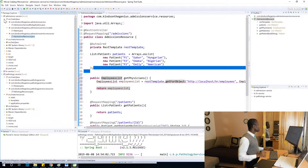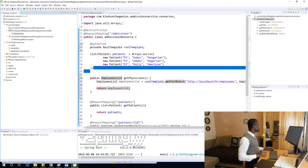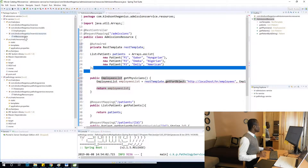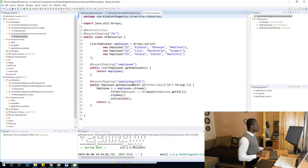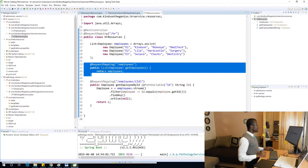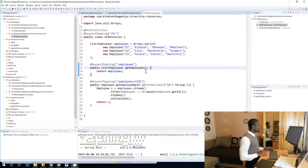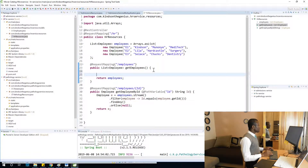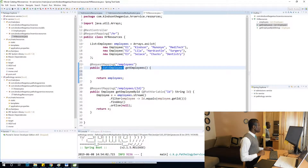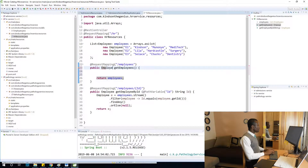We are going to go to HRMicroService, then to HRResource, and now we are going to modify this method so that instead of returning a List of Employees, it returns an EmployeesList. So I'm going to come here and change the return type to EmployeesList — that is what we are going to return.